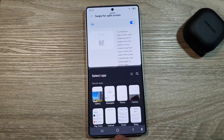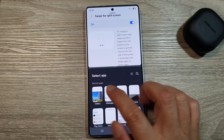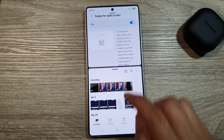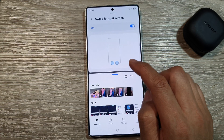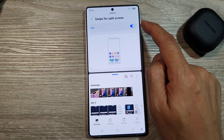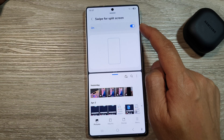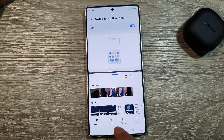And after that, here you can choose another app. That is how you can enable or disable swipe for split screen on the Samsung Galaxy S25 series.